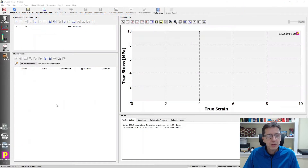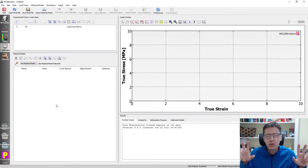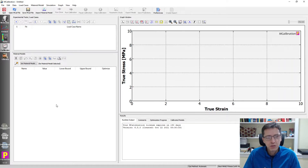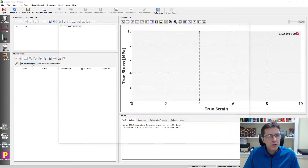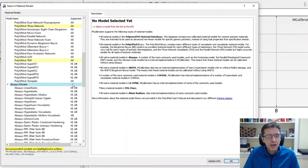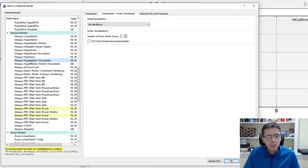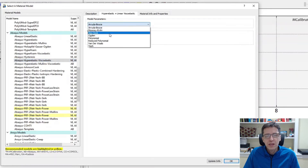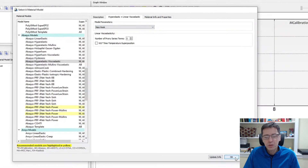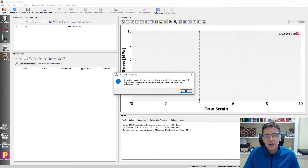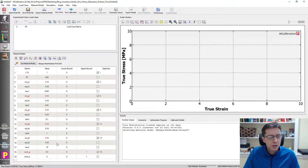I have MCalibration open here. There are different ways you can generate so-called experimental data in a controlled way in MCalibration when it comes to stress relaxation. First, I will select a viscoelastic material model. I'm going to pick an Abaqus hyperelastic viscoelastic model. I want to use five Prony series terms and a neo-Hookean hyperelastic model. MCalibration warns me that I selected a material model without any experimental data - that's okay for our example.